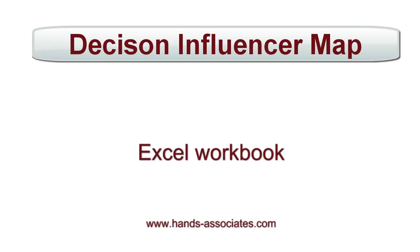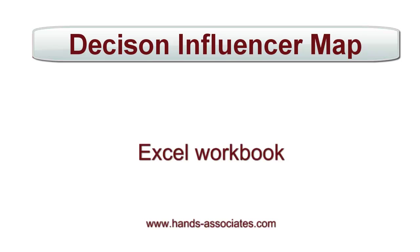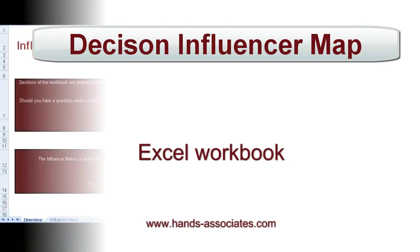Hi, it's Hakeem here from Hands Associates, and I just want to take you through a quick video on the Decision Influencer Map, the Excel Workbook version. But before we get started, we suggest that you watch our previous video on the Decision Influencer Matrix, which is the first in a two-part series, and this is obviously the second, and that can be found on our website under Video Tutorials. So, without any further ado, let's get started.